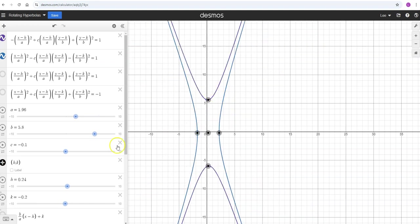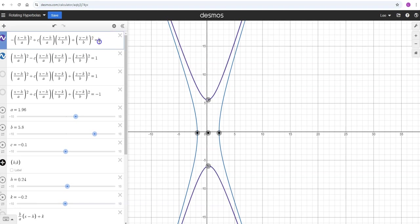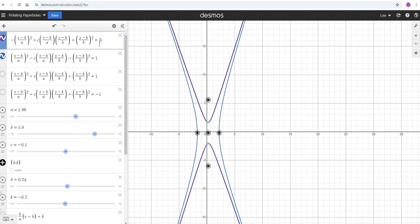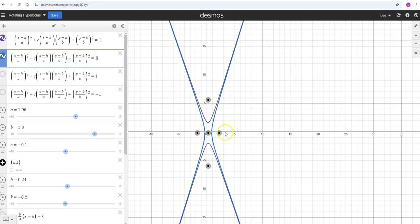You can modify the B's or the A's to get that to be however you want, however tight you want it. You can even bring it closer to the middle. If I want to do equals 0.1 instead of one, that brings it closer to the middle.